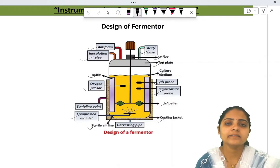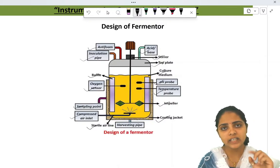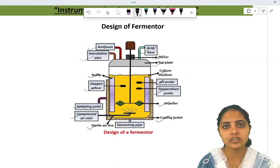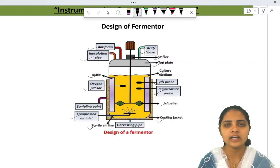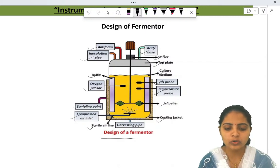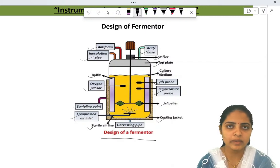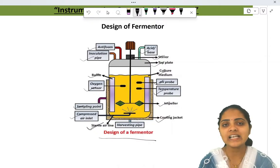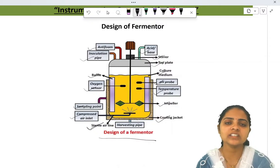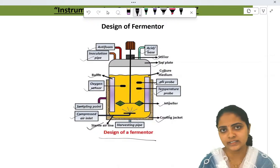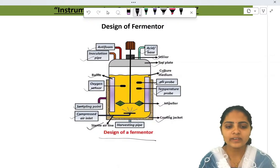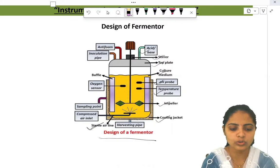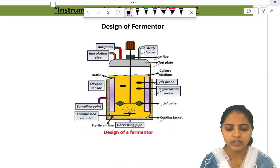Fermentation can take place in both aerobic and anaerobic manner. For aerobic fermentation, you must continuously supply sterile air. In anaerobic conditions, the supply of air is not necessary. Now we are going to see in detail the roles of these different parts of the fermenter.